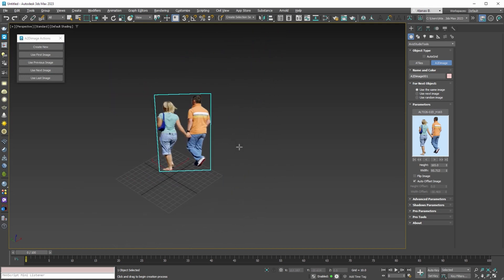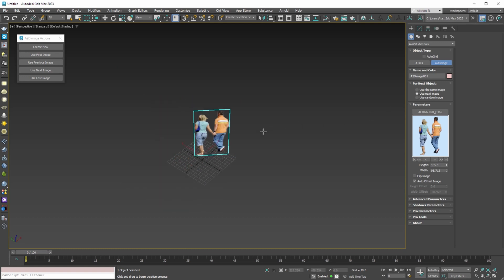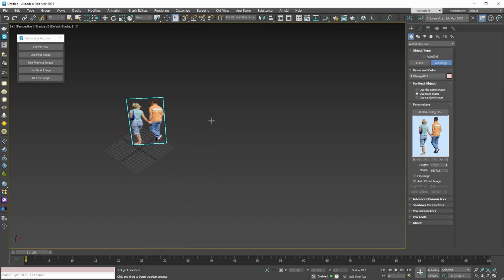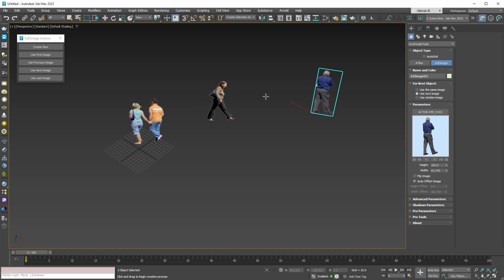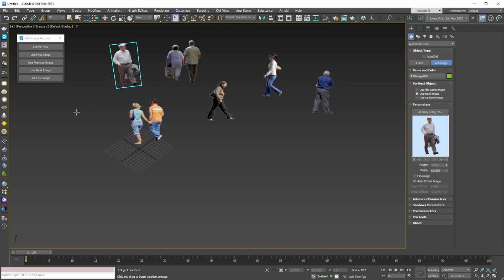For the next objects, we have a few options: we can use same, random, or next file from the folder. By using the next image from the folder, we can quickly populate our scene with different cutout people.